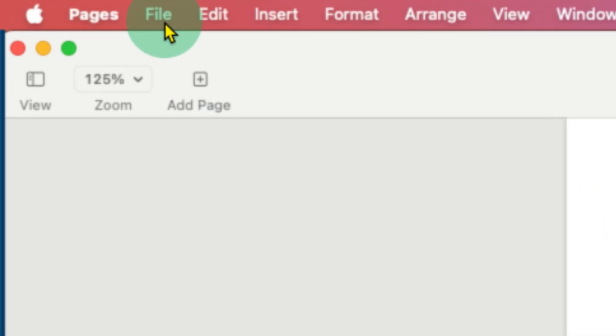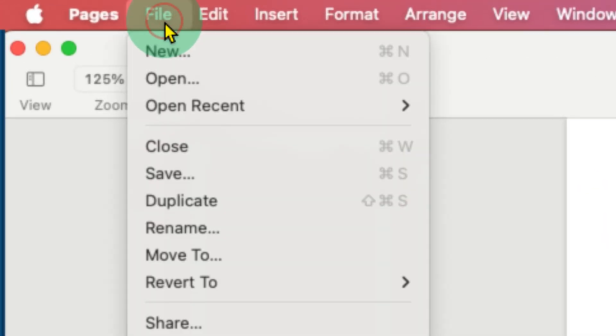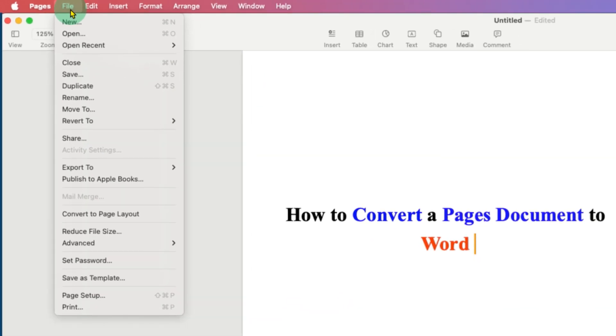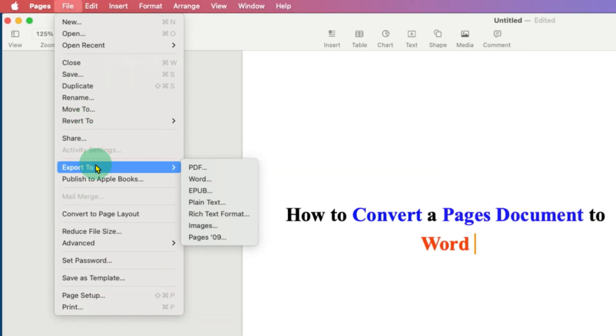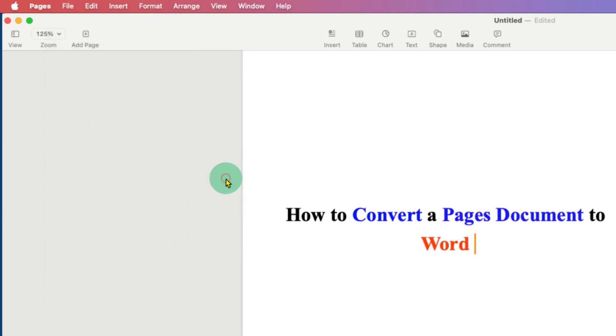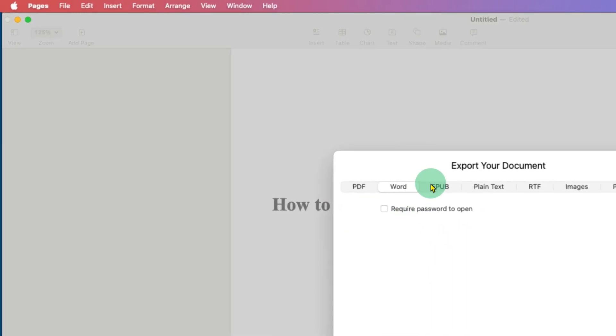Just click on the File option and you will see the Export option. After going to Export, you will see the second option, Word. Just click on it and you will see